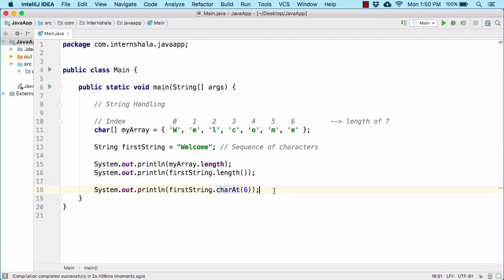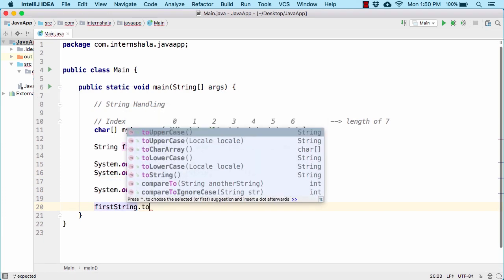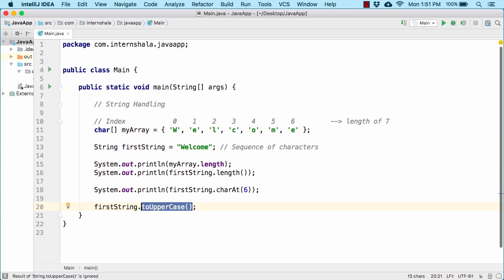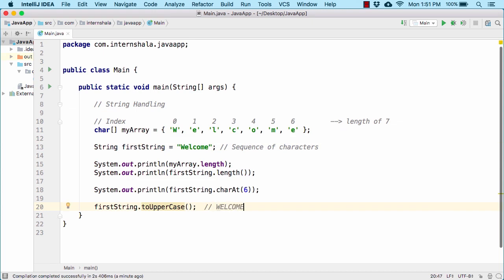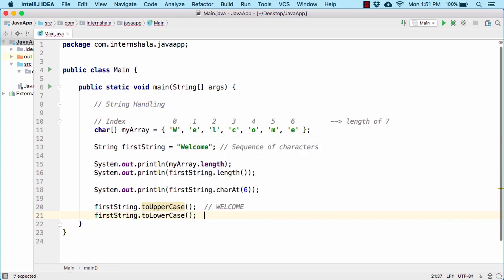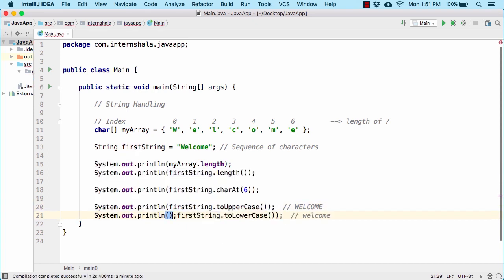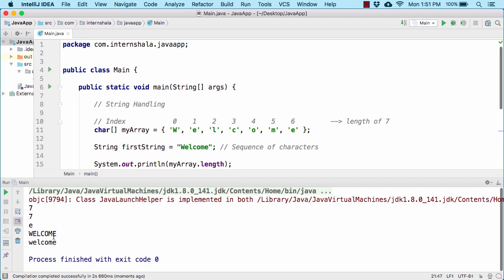And there we go — 'e'. Now apart from length and charAt, we have various other methods. Let us take the example of first string dot toUpperCase. This method will simply convert our string 'welcome' to all capital letters — WELCOME. We also have a method first string dot toLowerCase that will convert all characters to lowercase. Let us print this out and run the code. So we have WELCOME in all capital letters and welcome in all small letters.